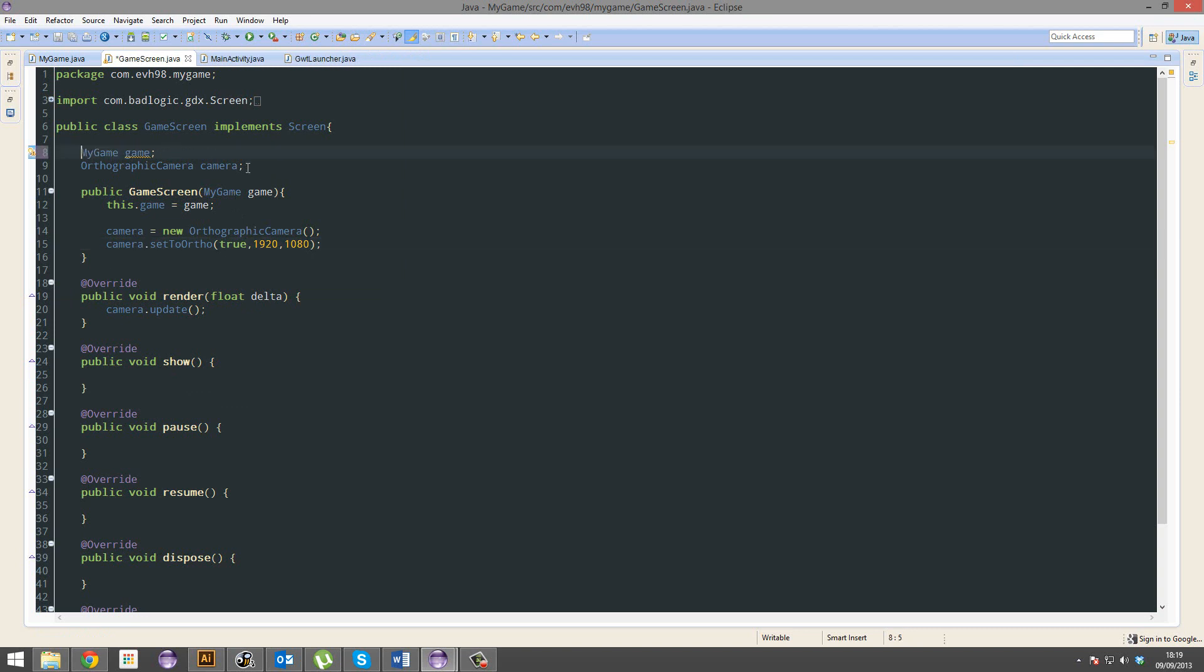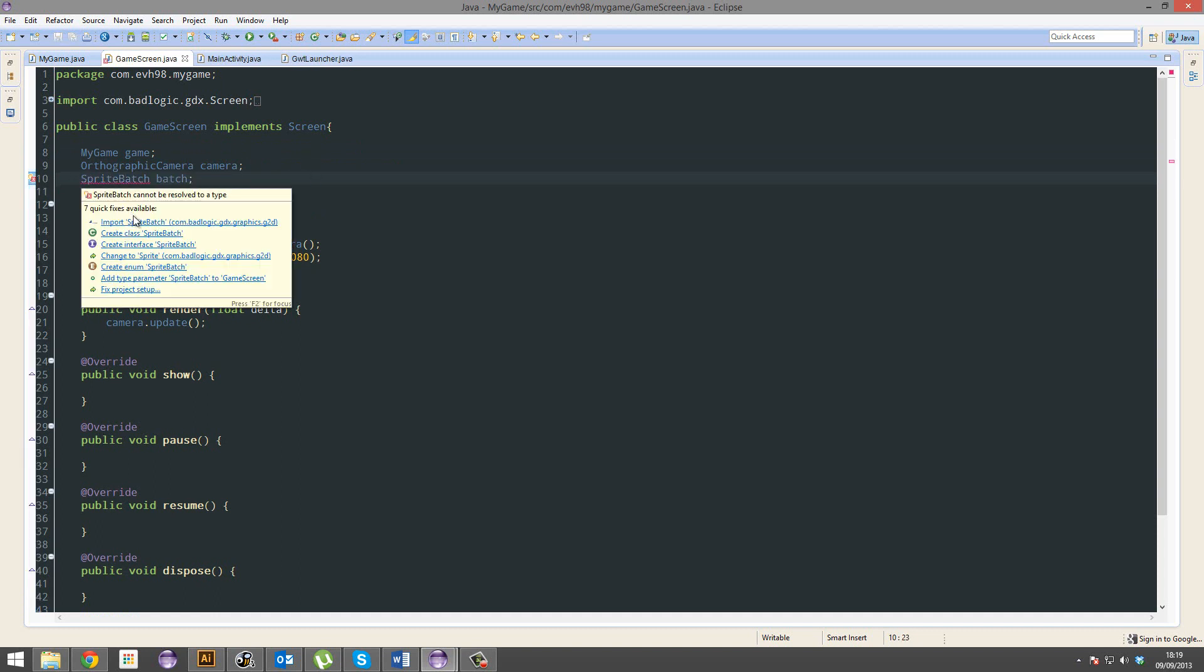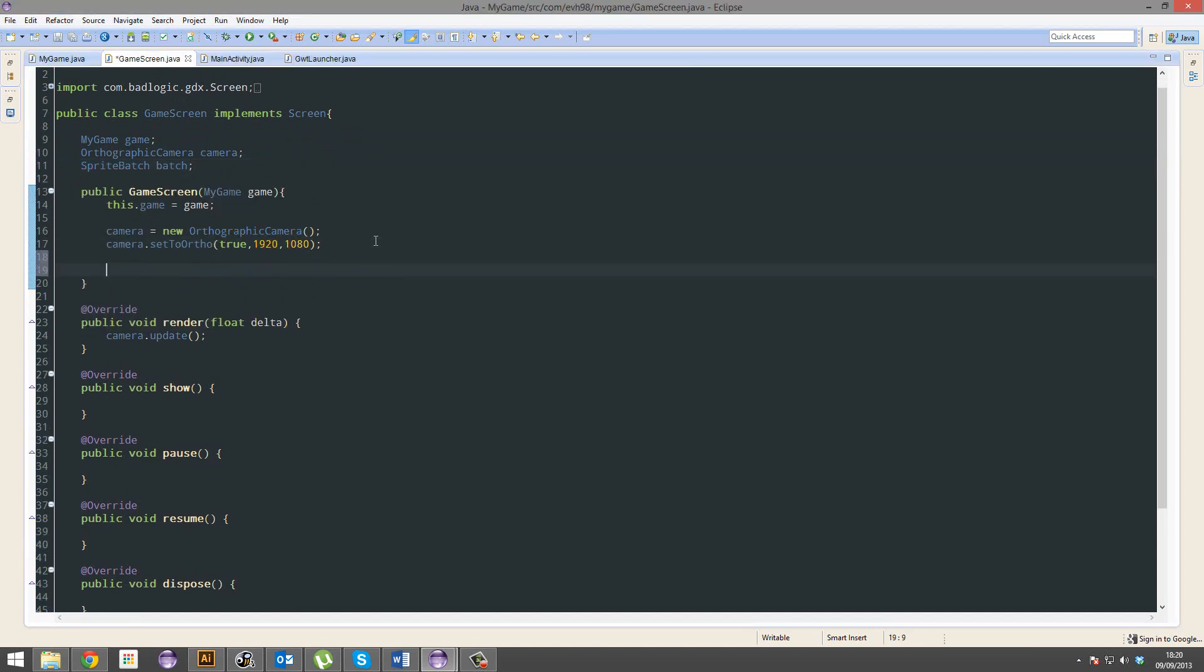So first thing we need to create is a sprite batch, call it batch. That's just basically going to process and render all of our sprites. Now this batch equals new sprite batch, no parameters.